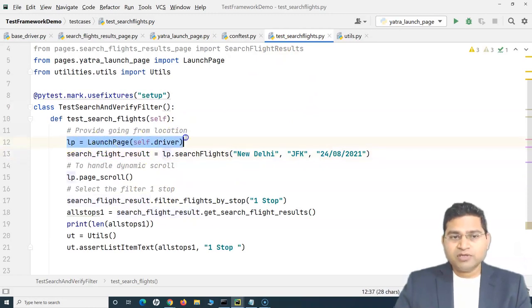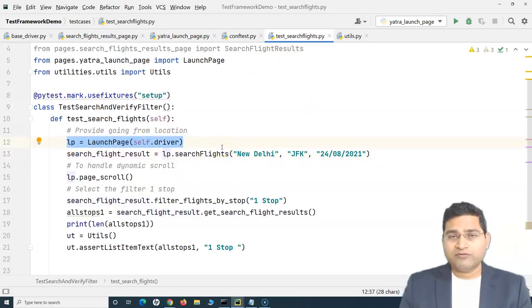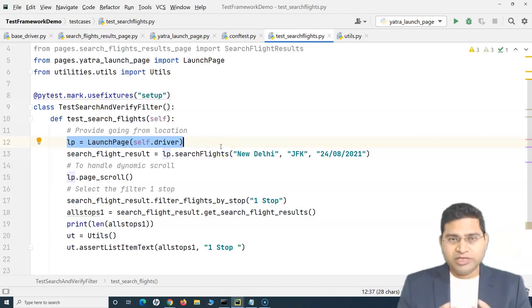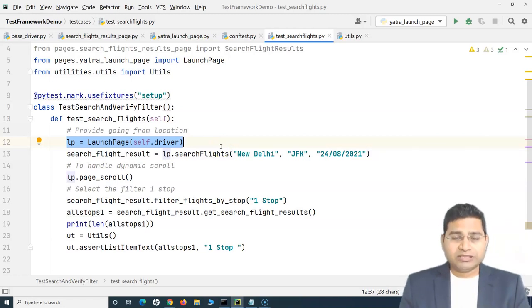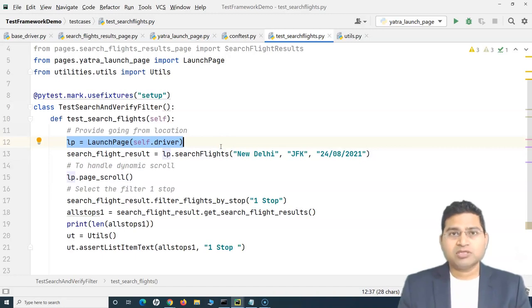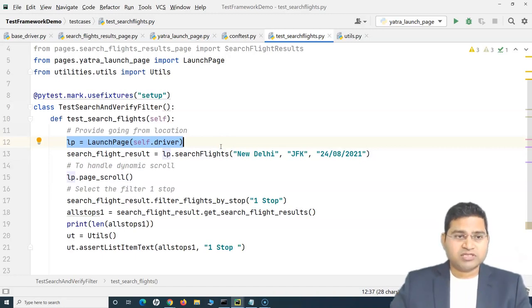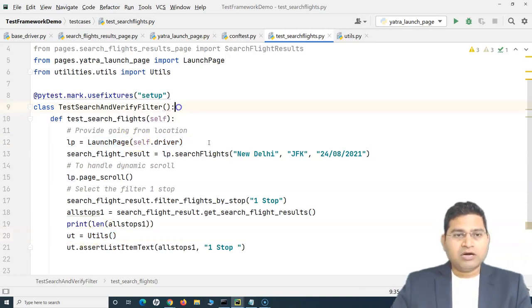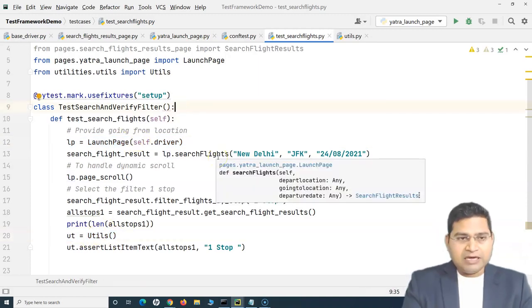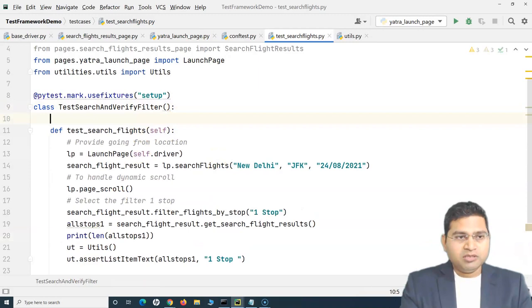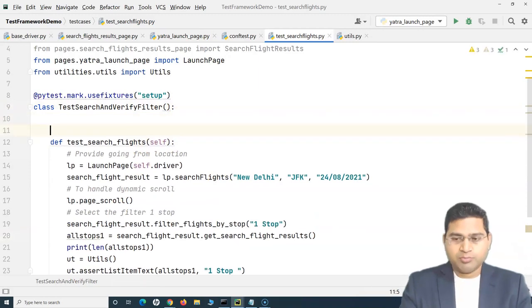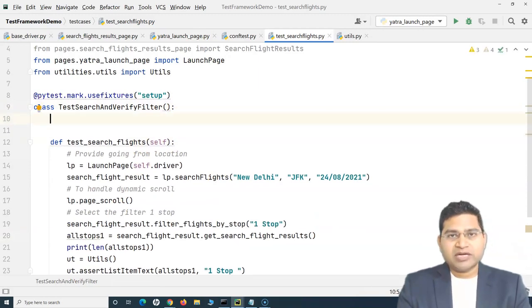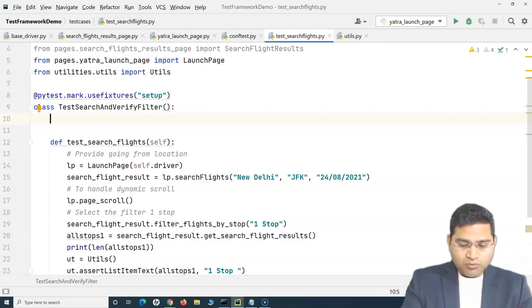But there are still some pages which are required for class level setup, which are mandatory. And you need to make sure that during the class setup process, you create an object for those. For example, this launch page or creating object for utils. So how can we have a common approach so that we handle these separately rather than in our test cases?